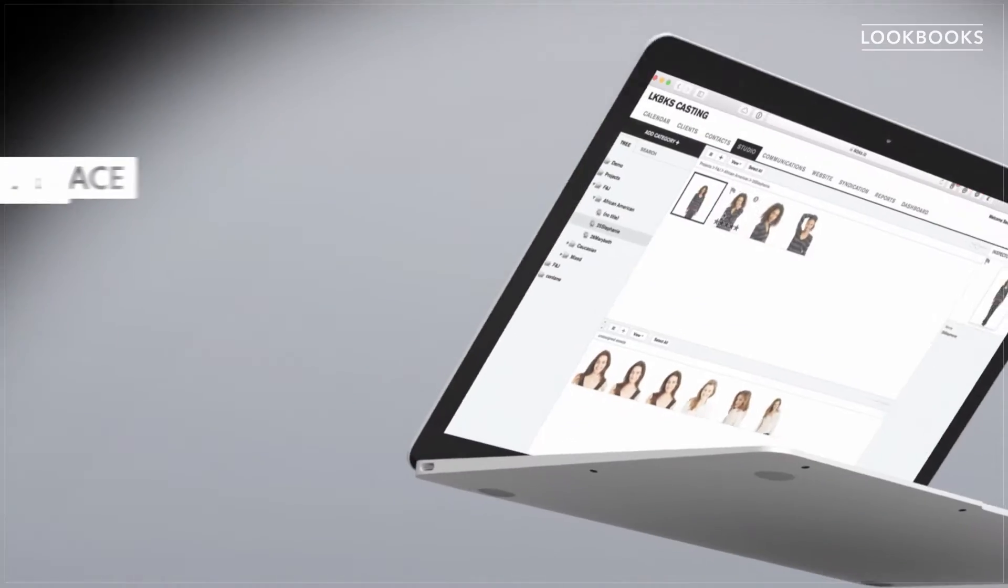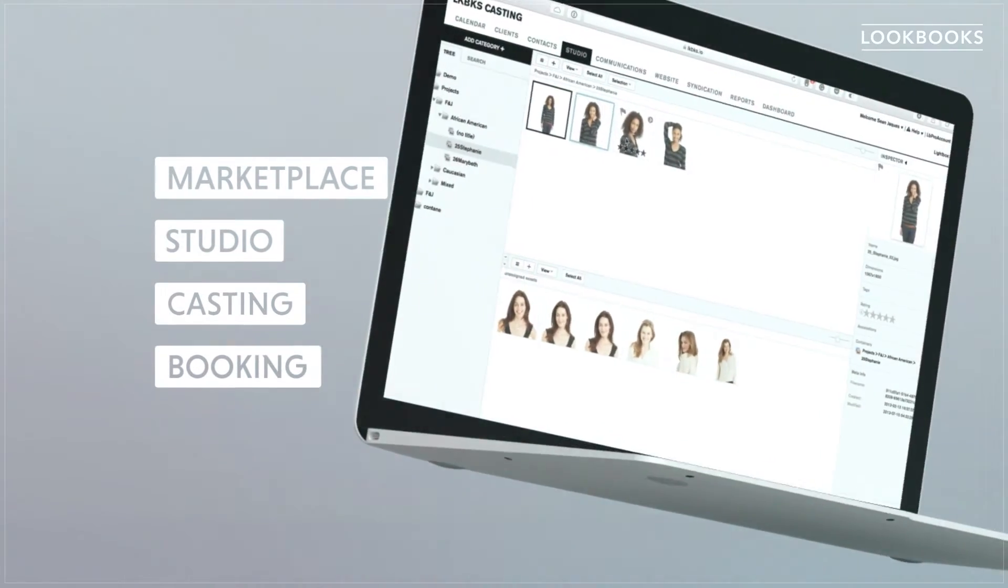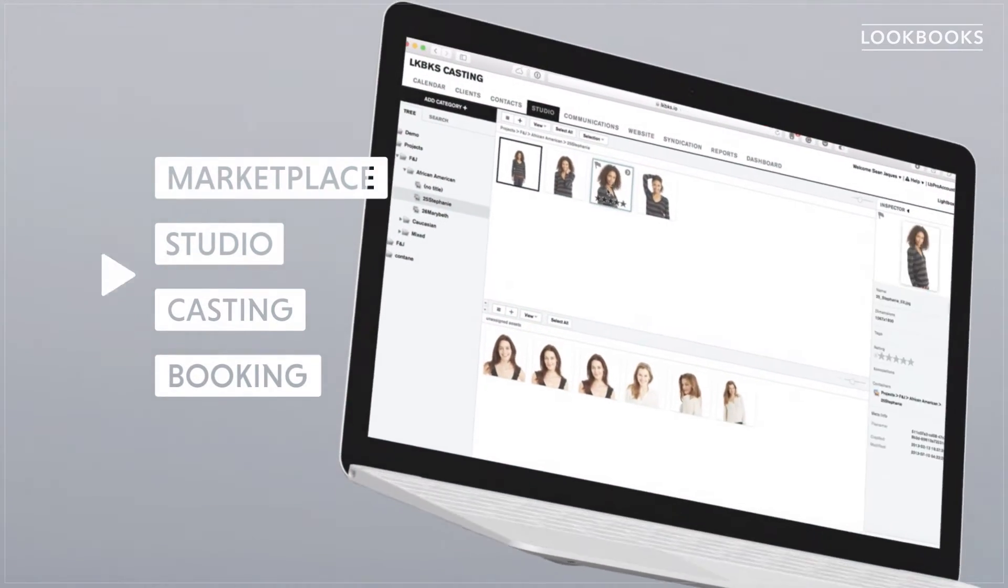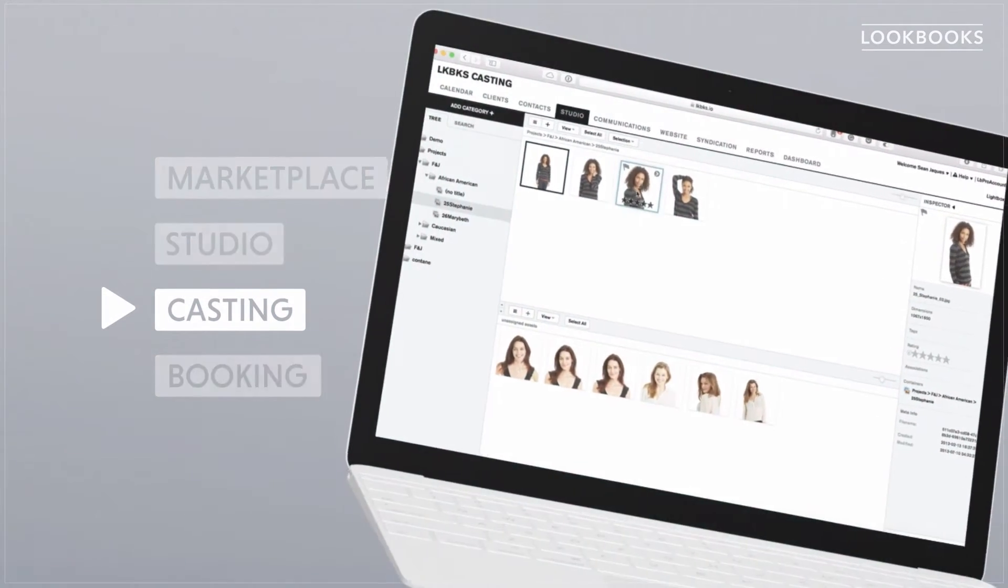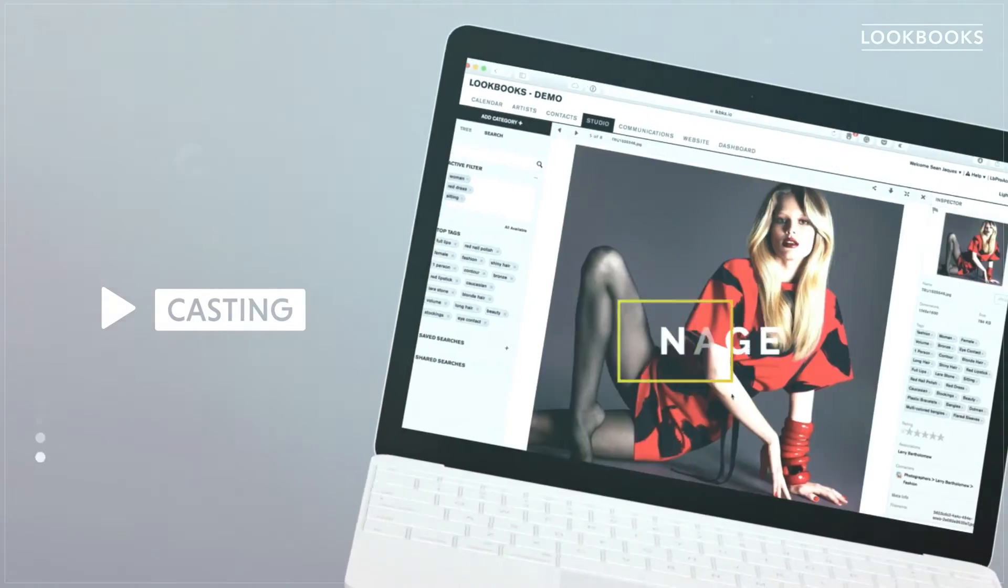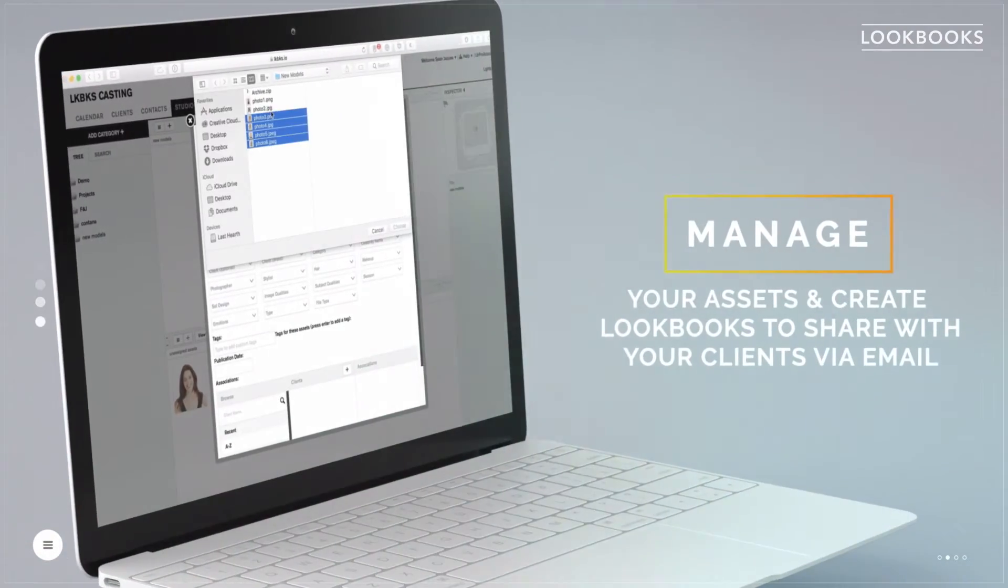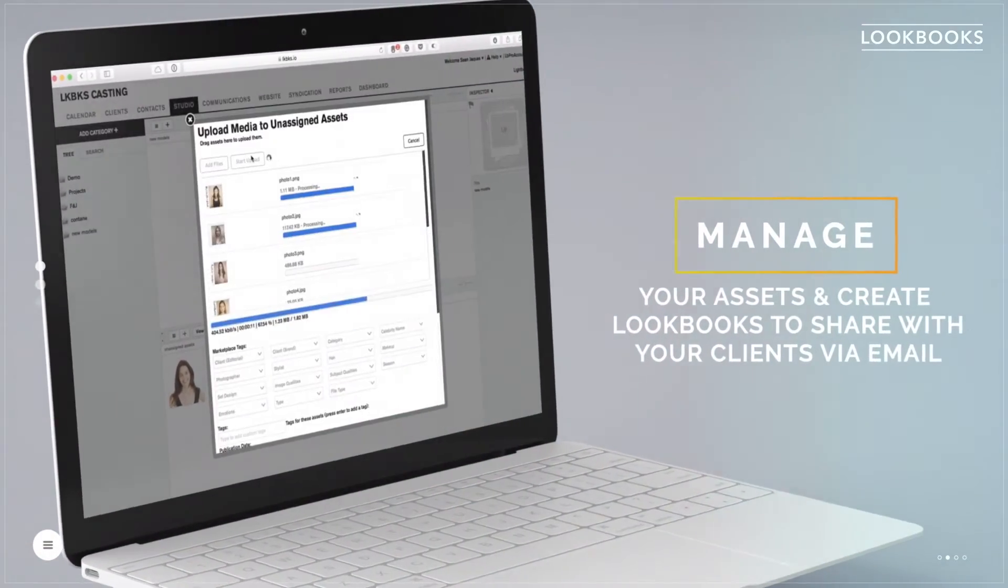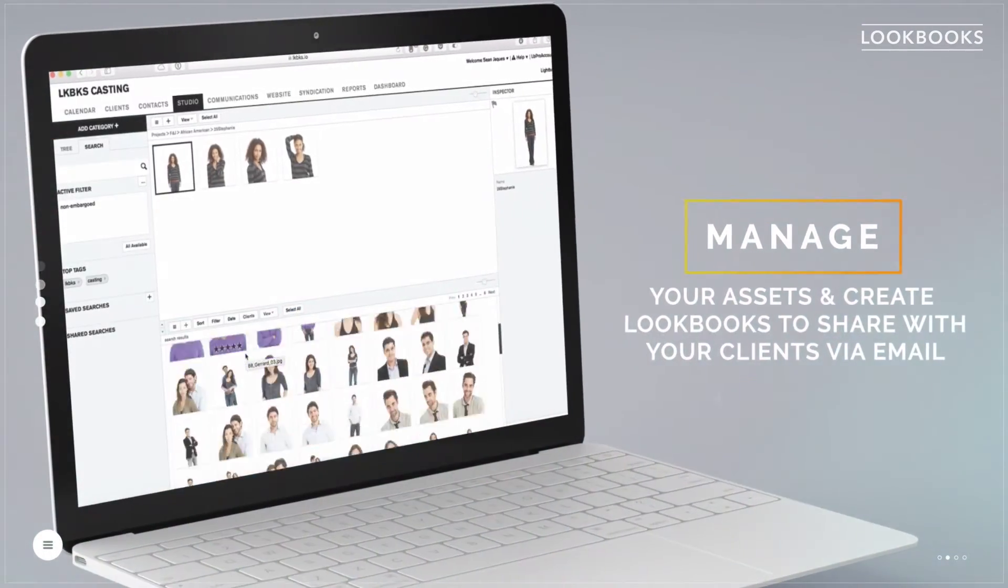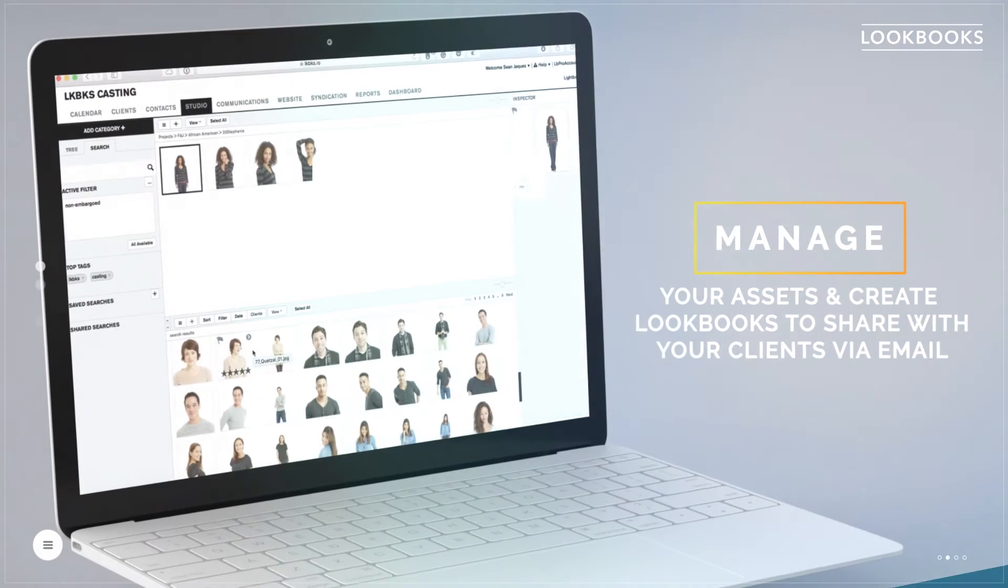Lookbooks Casting allows you to organize and share casting projects with one click. Manage your artists and create Lookbooks to share with your clients via email.